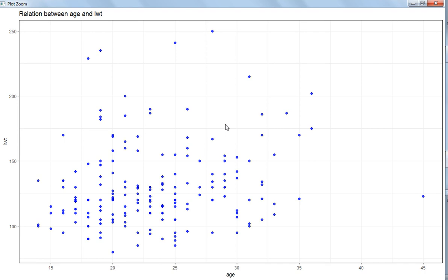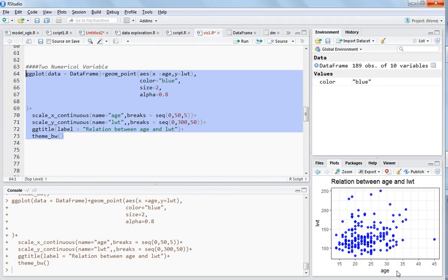In the next video I will show you how to visualize the relationship between two numerical variables and one categorical variable - three variables at a time. Thanks for watching this video.